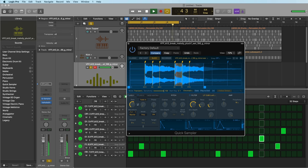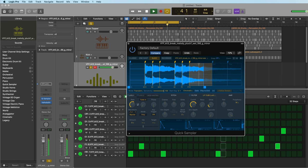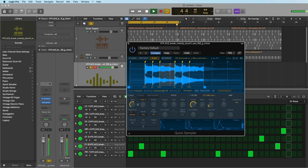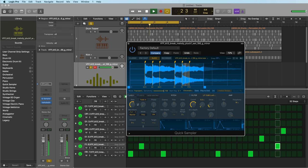Ever since quick sampler came out in version 10.5, I've been addicted to it. I've been using it like crazy, and in a lot of situations I don't even need to use sampler. Quick sampler is often enough.